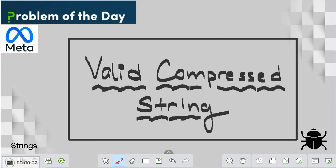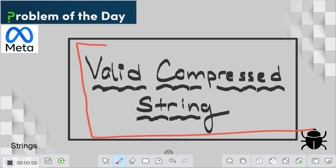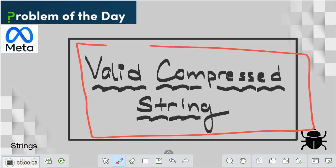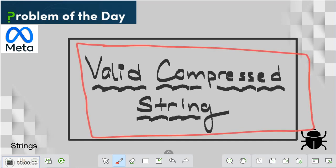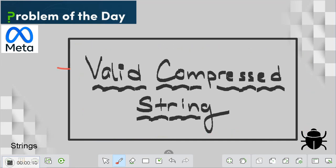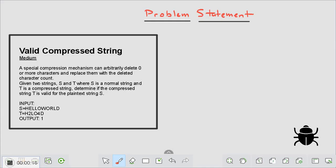Hello guys, welcome to Bugs in Code. The problem we are going to solve today is Valid Compressed String. Before that, if you're new here and a person who likes stuff related to coding, you can subscribe to my channel so that you never miss an update. Let's get started.